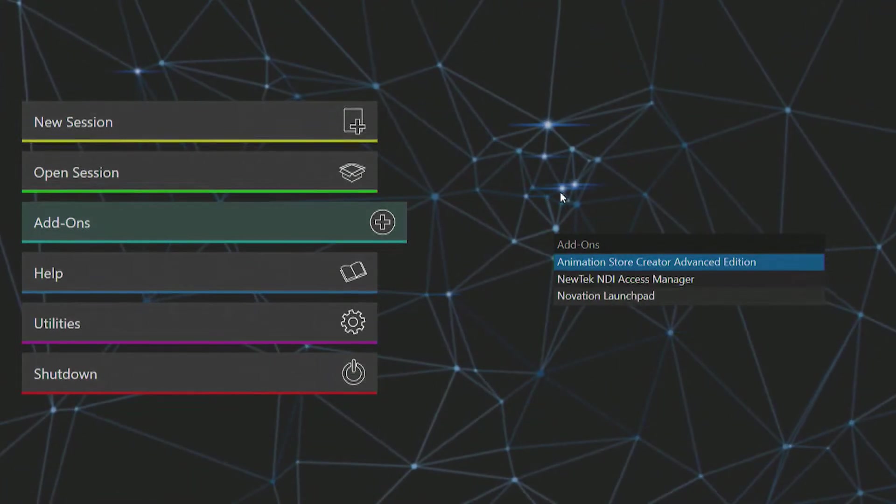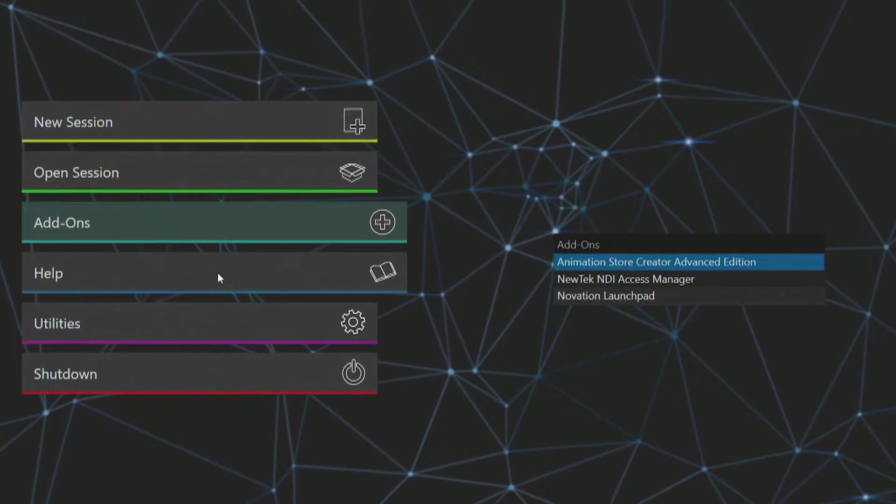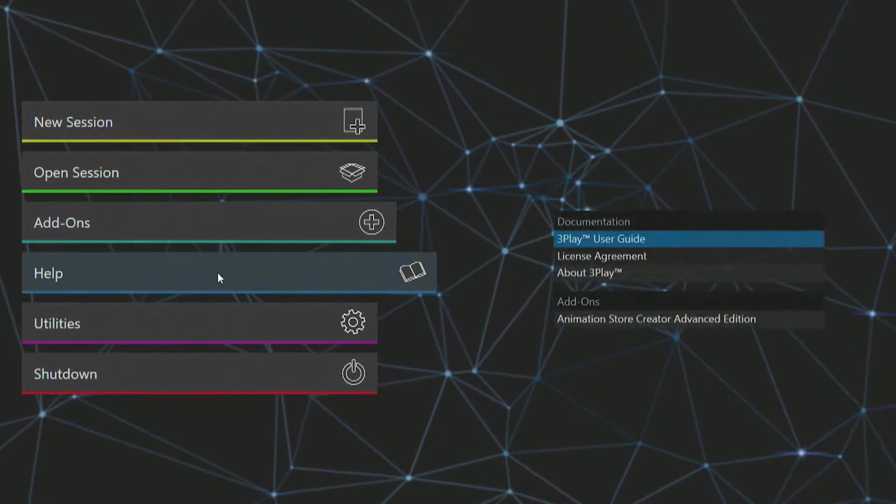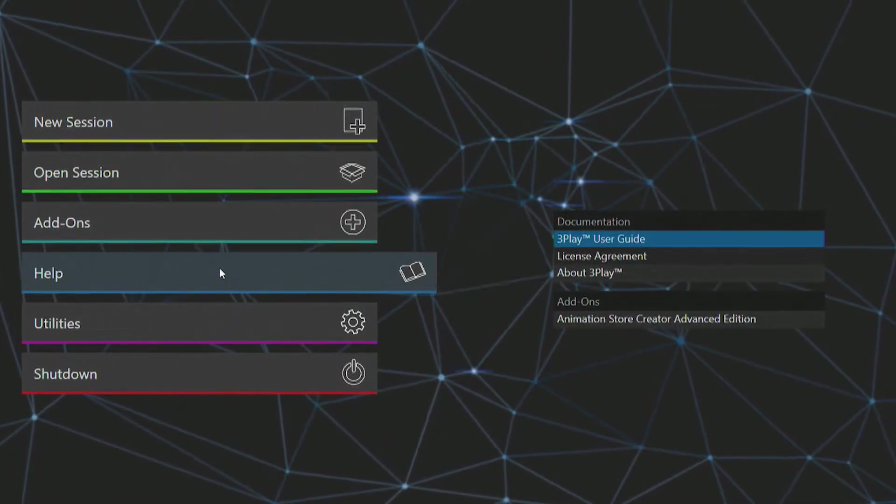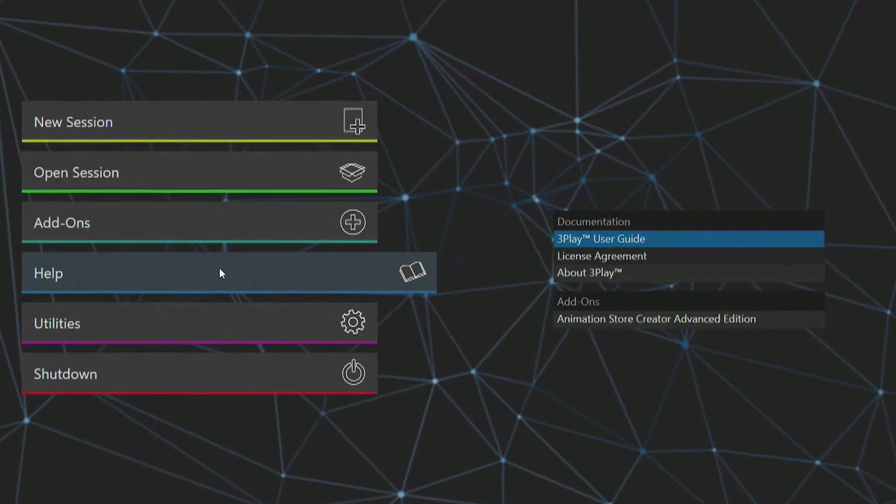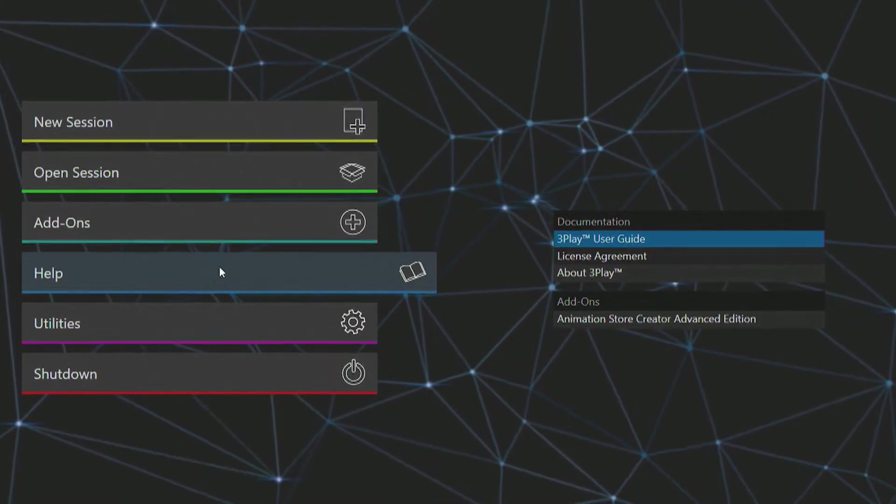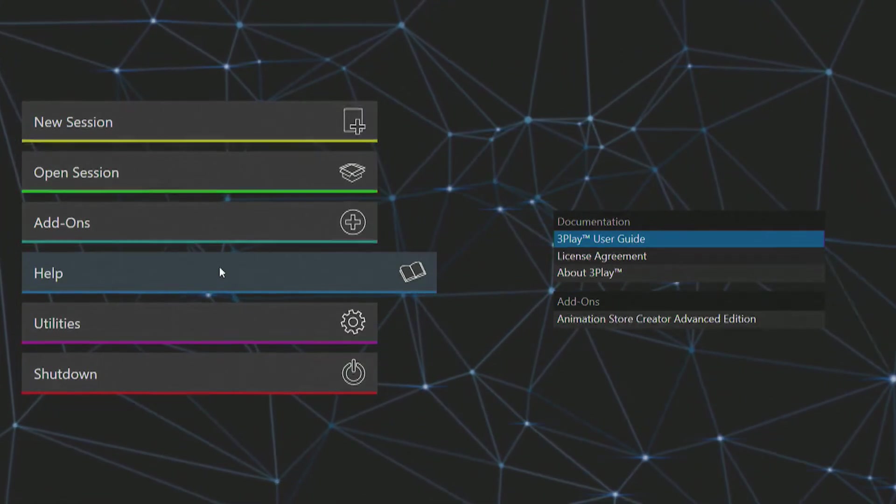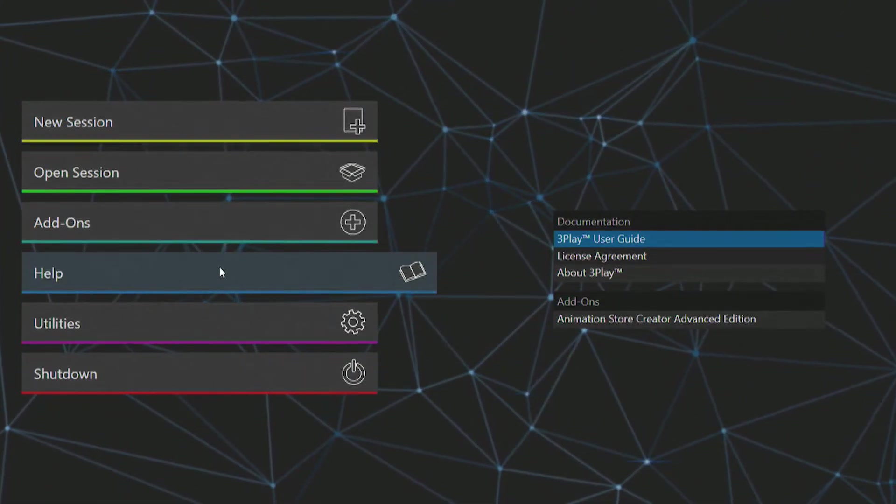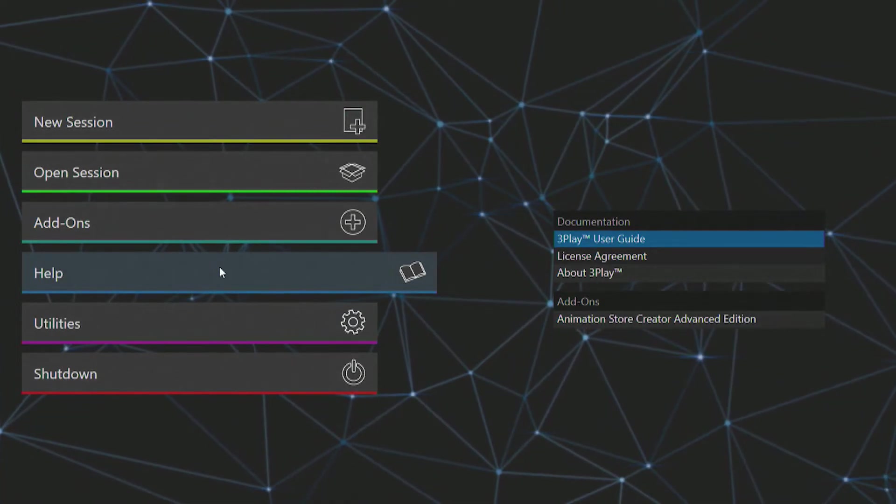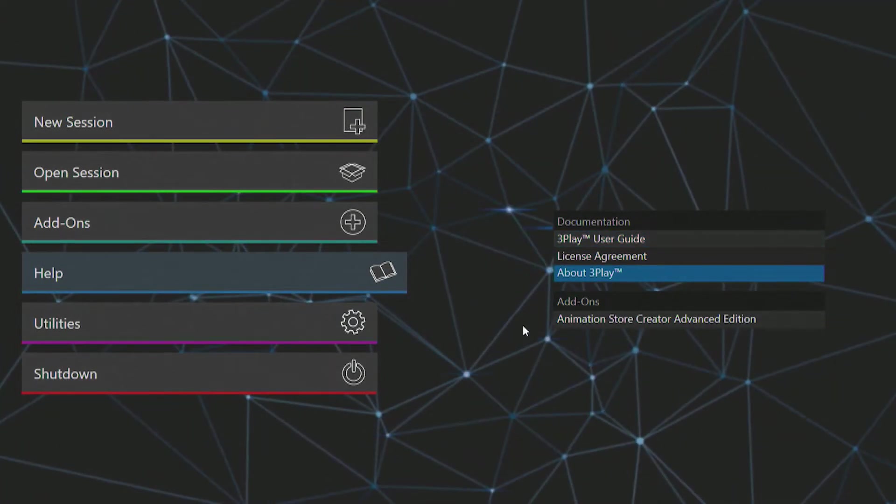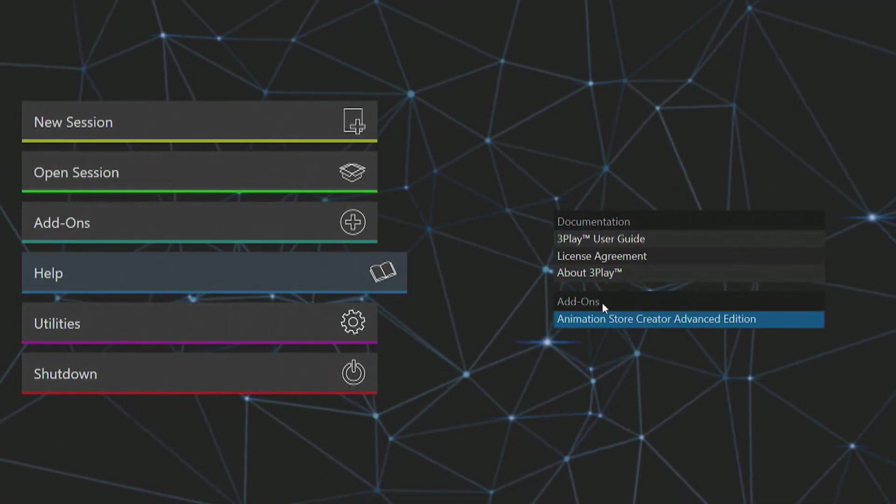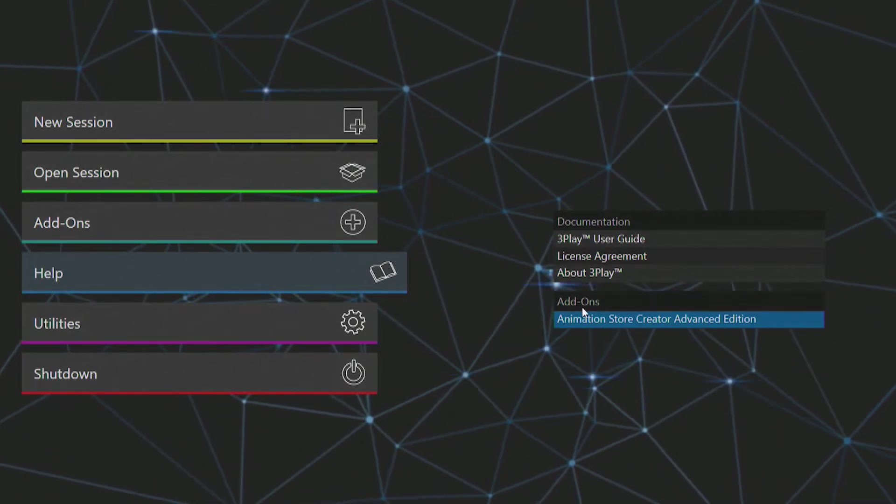Back on the left is a help icon where you can view the 3Play user guide. The NewTek license agreement and About 3Play will give you details of your 3Play software, including the current software version installed on your system. Beneath that is another access point for launching Animation Store Creator.